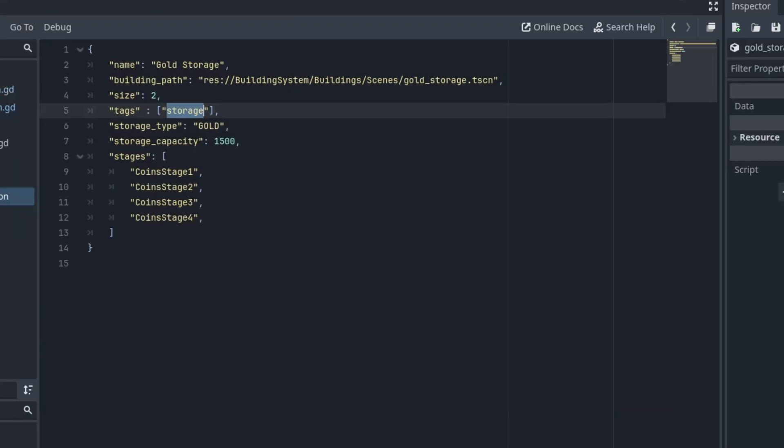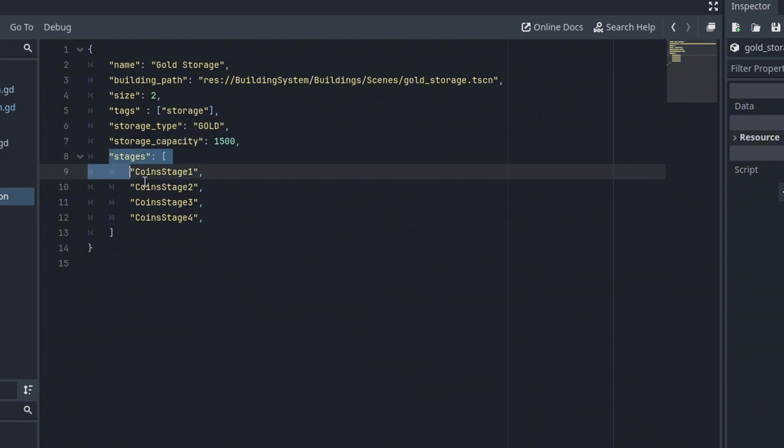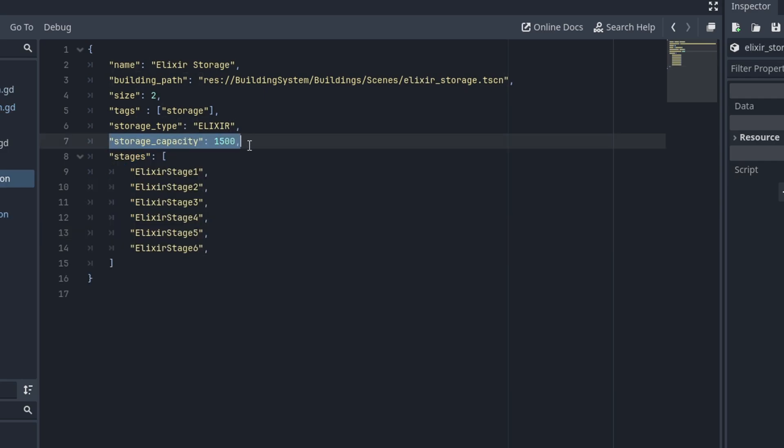In the JSON file, I can specify the capacity of resources and the stages. The script will toggle between those stages. Same with the Elixir storage. I can also control how fast the collector fills the storage.